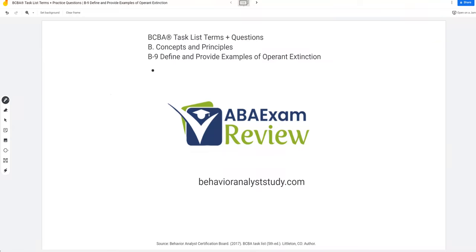Welcome back to ABA Exam Review in our BCBA task list series. We're continuing today with concepts and principles and B9. You might have noticed we skipped B8 — that's because it's mildly redundant from what we'll talk about later in the series, so we combine that into one in a later video. We will get back to it. So that being said, we're going to B9: operant extinction — in other words, extinction procedures.